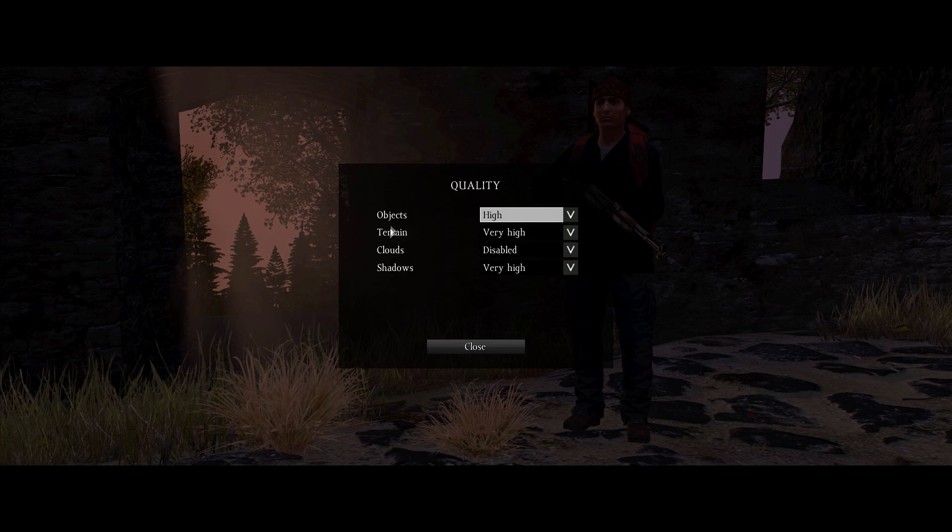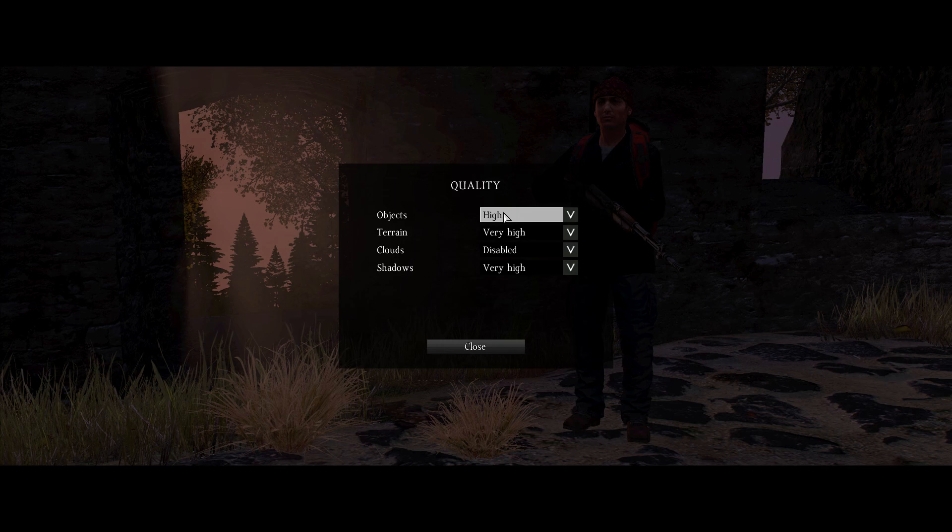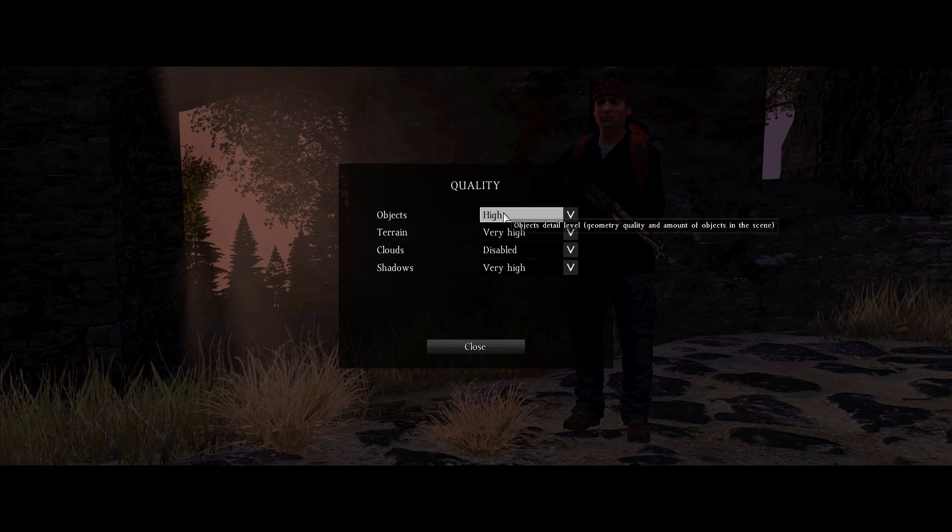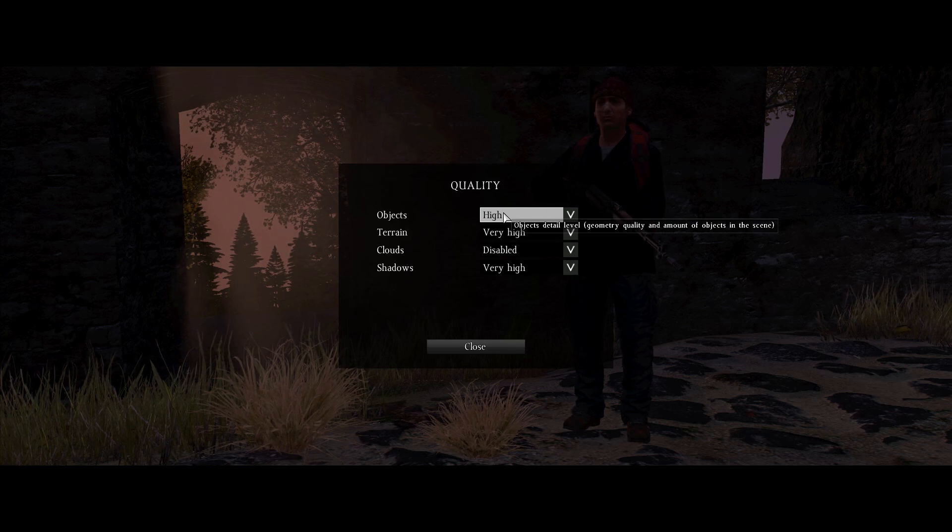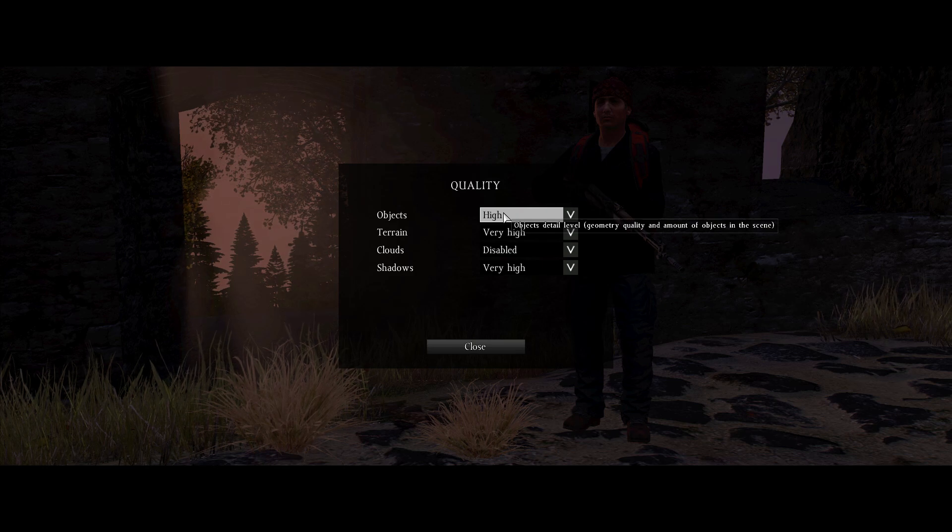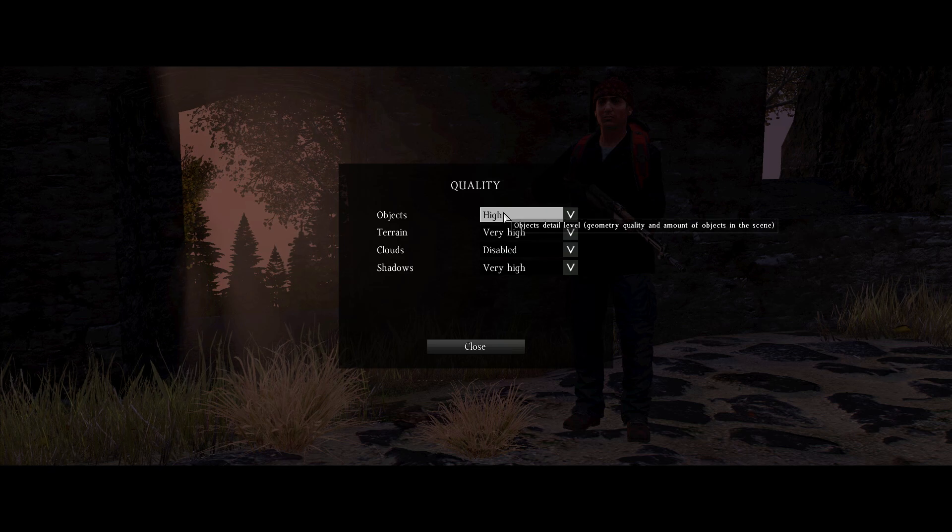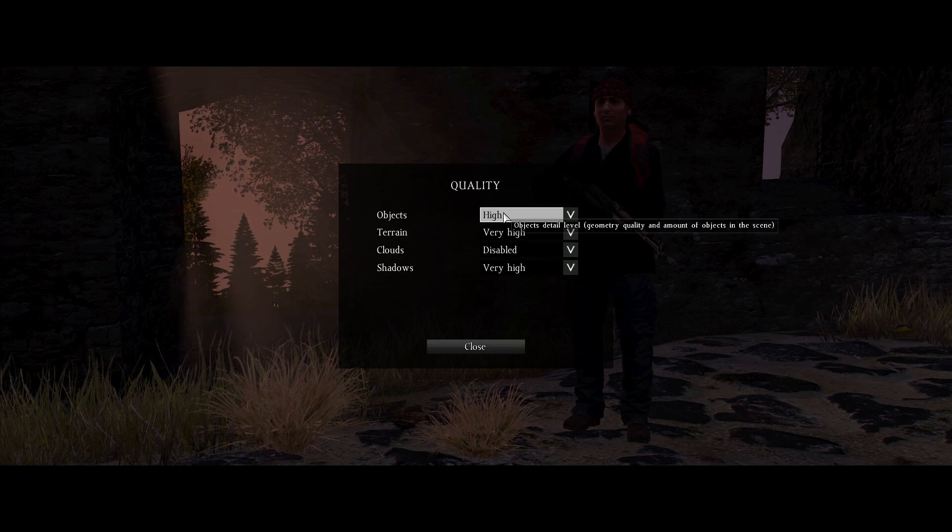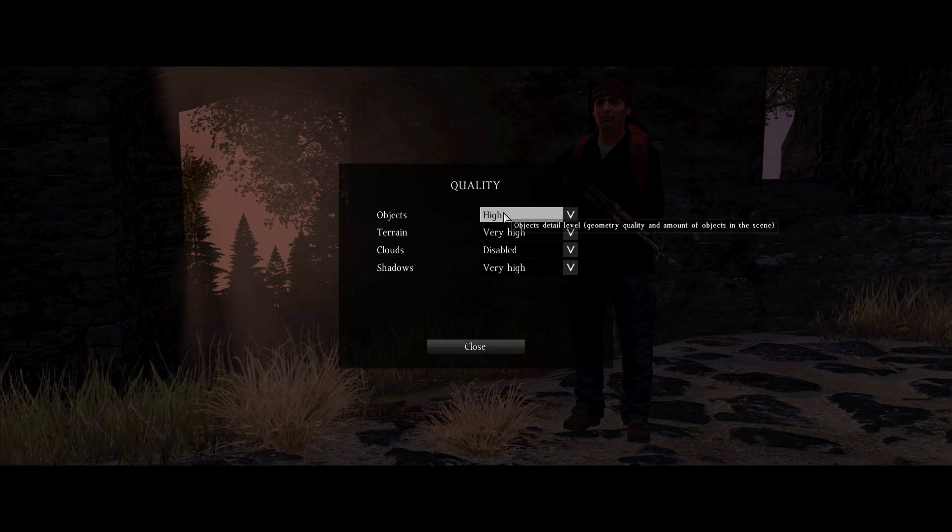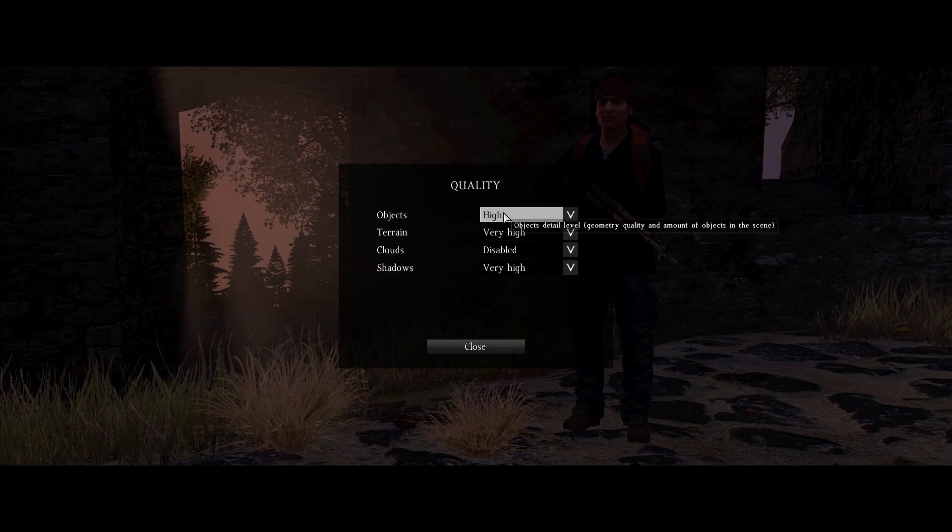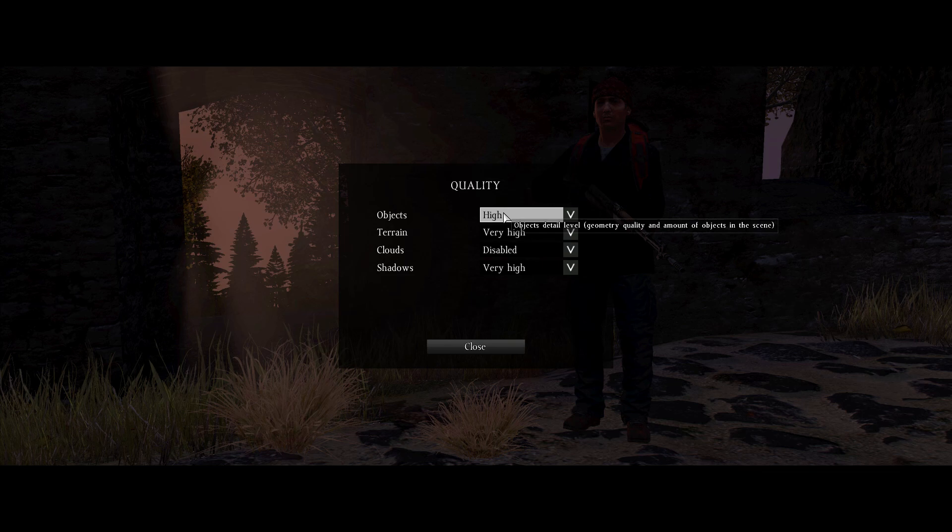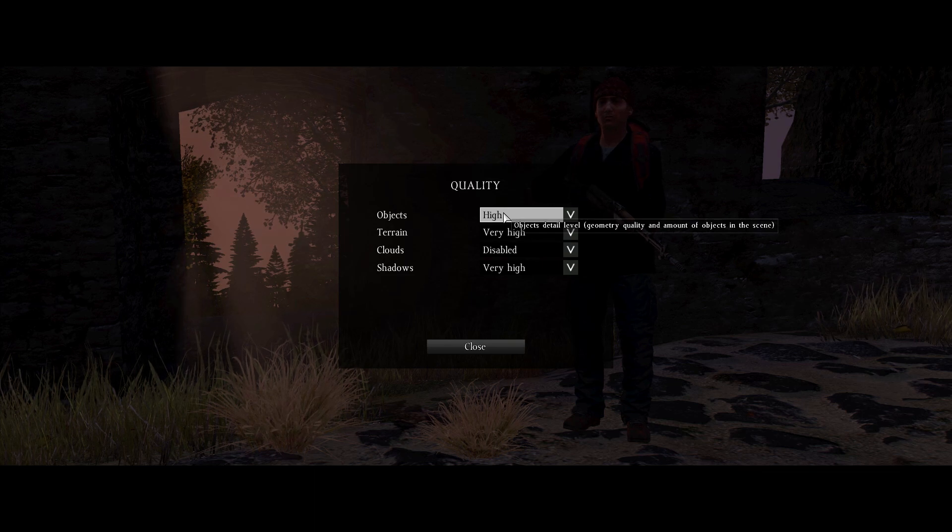Quality, this one's important. Objects, this has a huge performance impact on your CPU. This determines not so much how many objects are rendered, but the detail at which they are rendered. Actually it does handle how many, it handles a lot of stuff. So as you can see in the description, objects detail level geometry. Geometry quality and amount of objects in the scene. So the higher you have this, the more objects there are. This I guess includes buildings and terrain stuff like grass, because whenever I turn it up I see more grass.